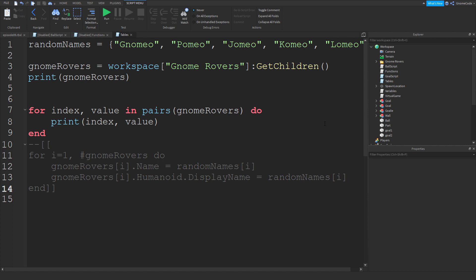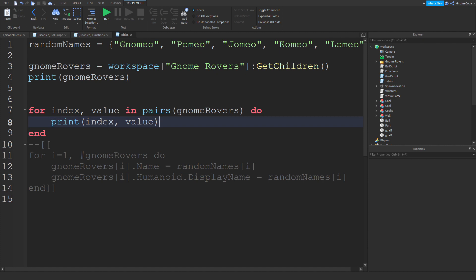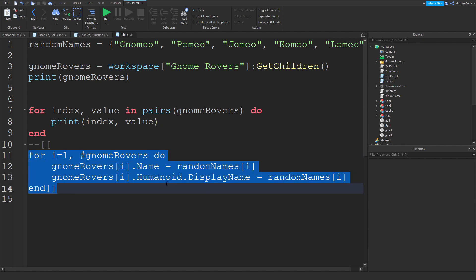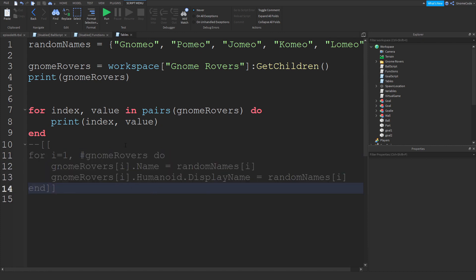So if you're working with tables, which is what you'll mostly use for loops for, you'll pretty much always use this pairs function. Pairs is very useful for hopping through tables. You don't normally use a numbered one like this, but you might do.